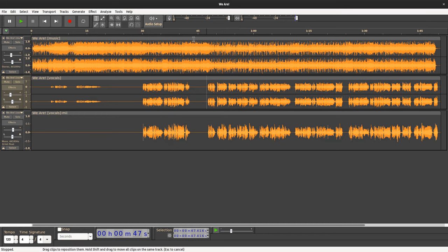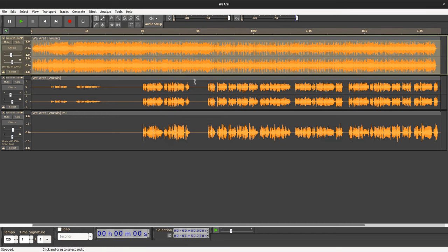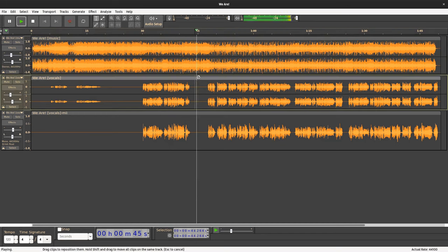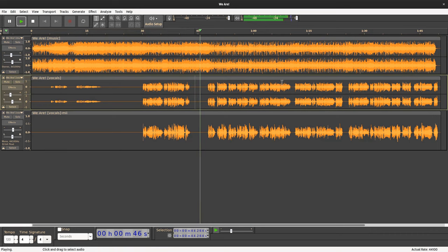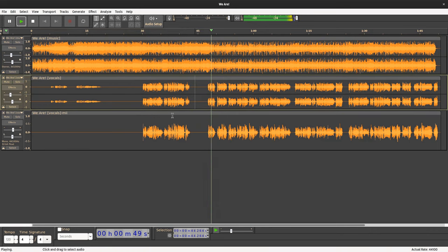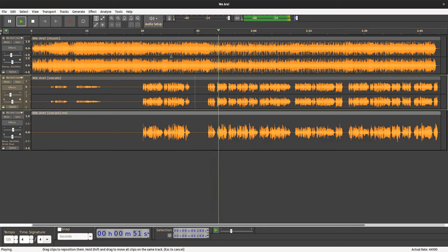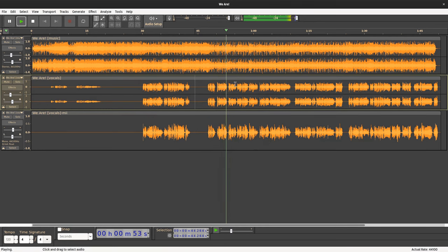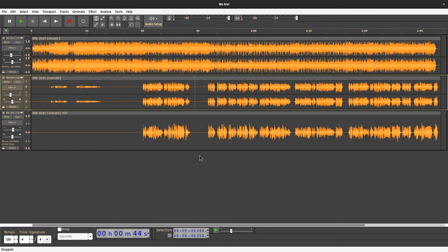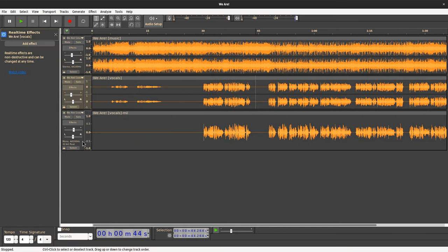But first, let me play you my brand new cover. Which obviously is perfect already. It only misses a reverb plugin that I'm going to add right away.